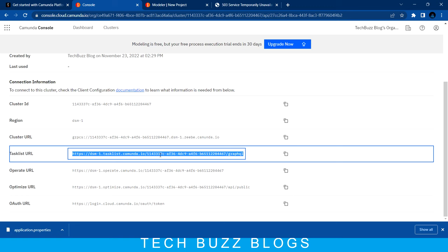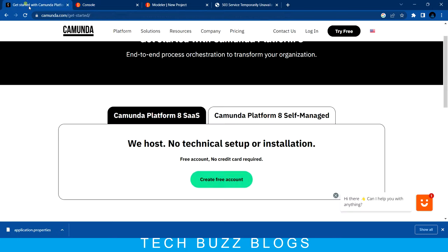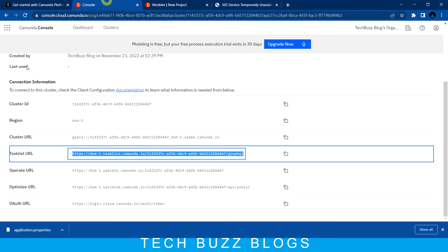Hope you now understand how to create a Camunda console on a SaaS basis. In another video I'll cover Camunda Platform self-managed. Thanks for watching, guys - if you have any queries feel free to add them in the comments. Thanks for watching, bye bye.